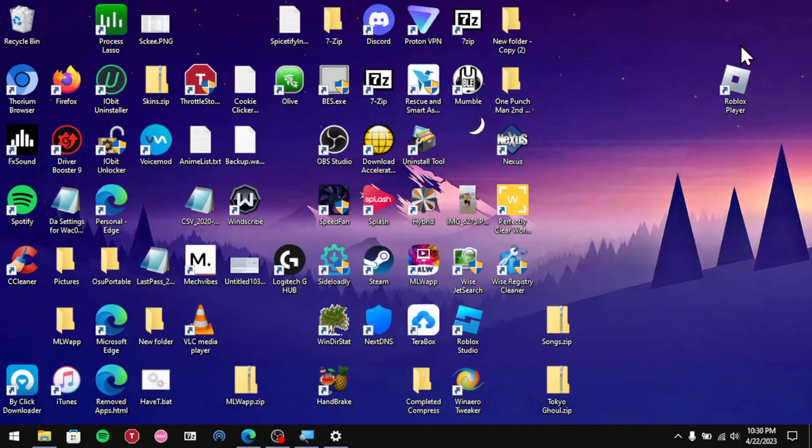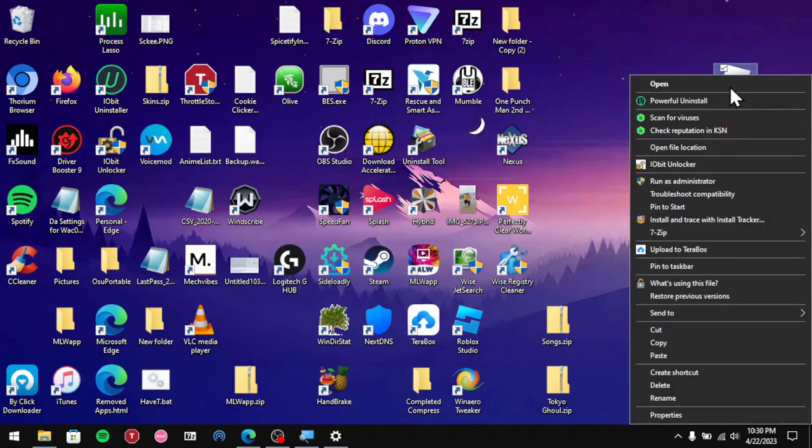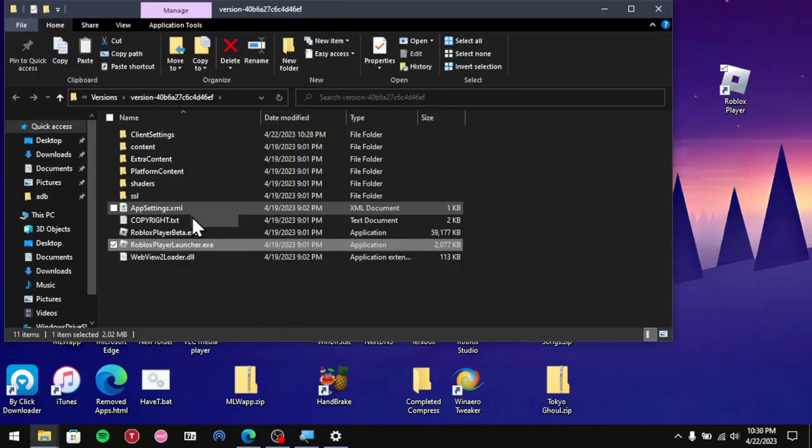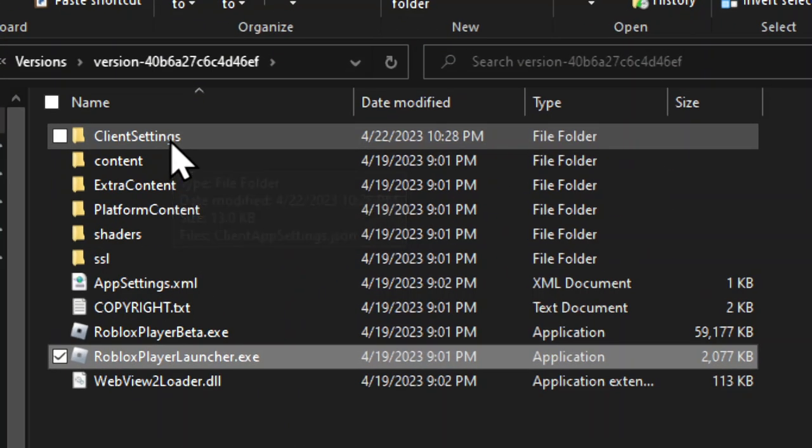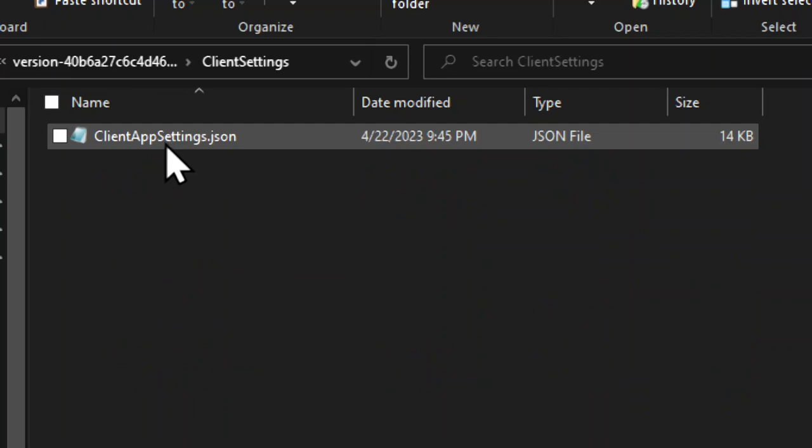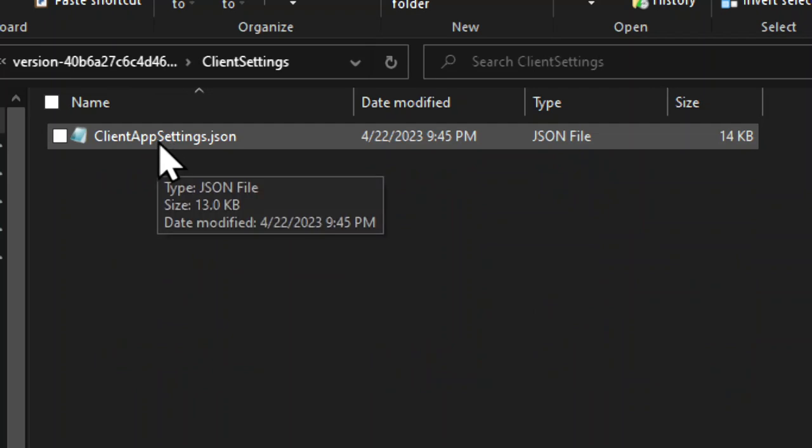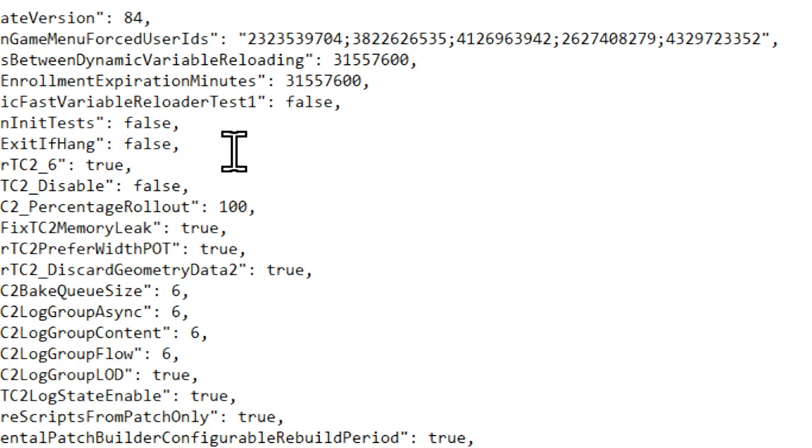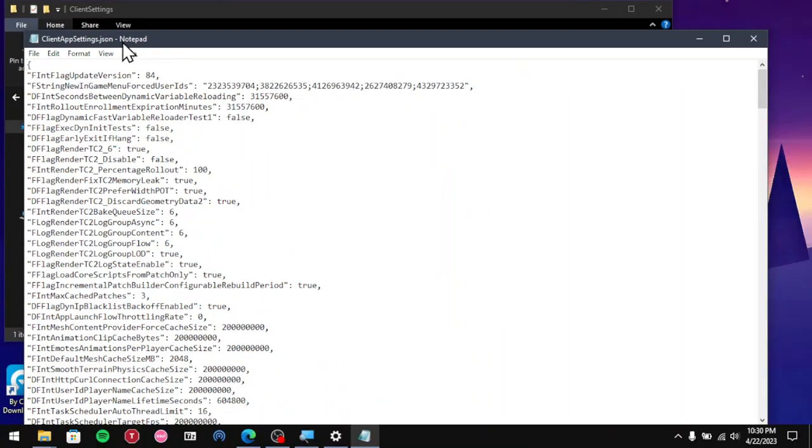If you want an FPS limiter, you want to right-click, go back to file location, open up the client settings. You want to right-click on here, go click on edit. Now it should open up all of this.